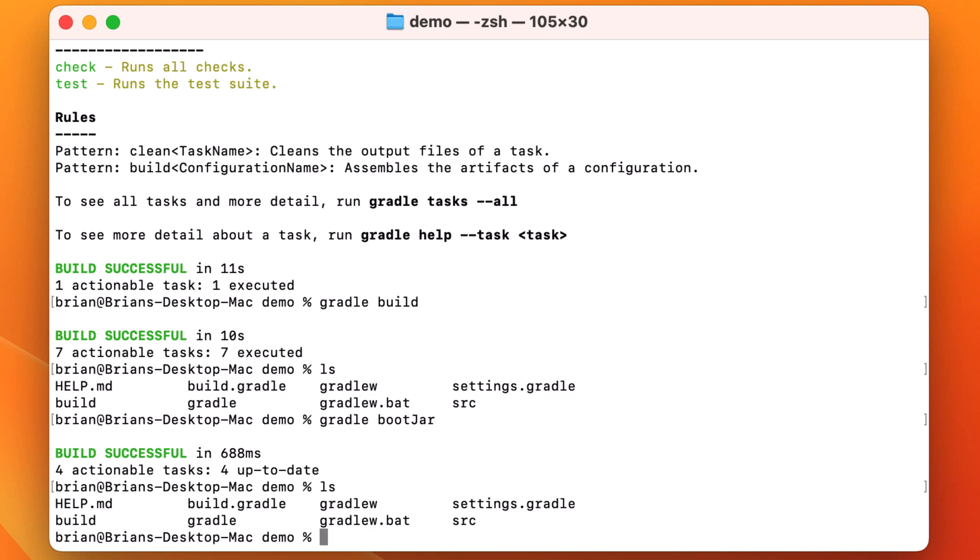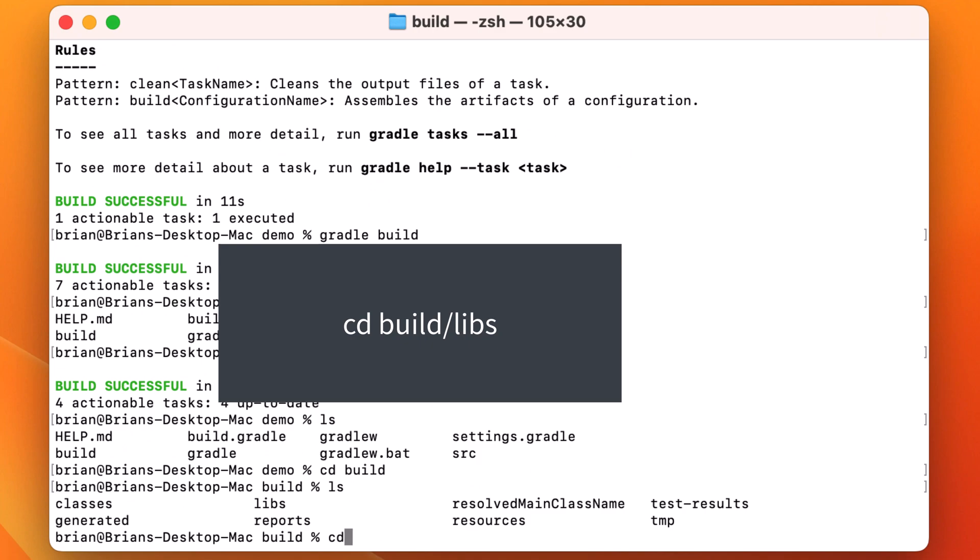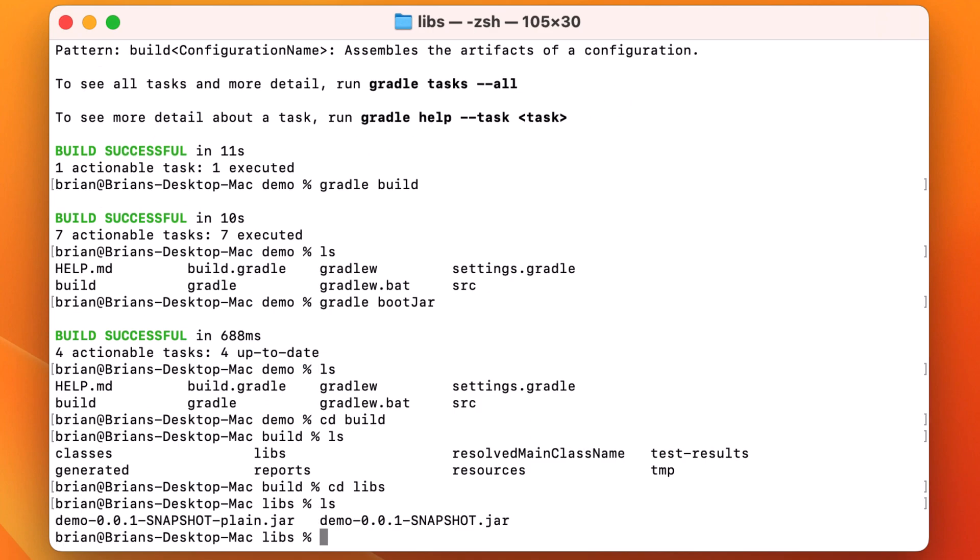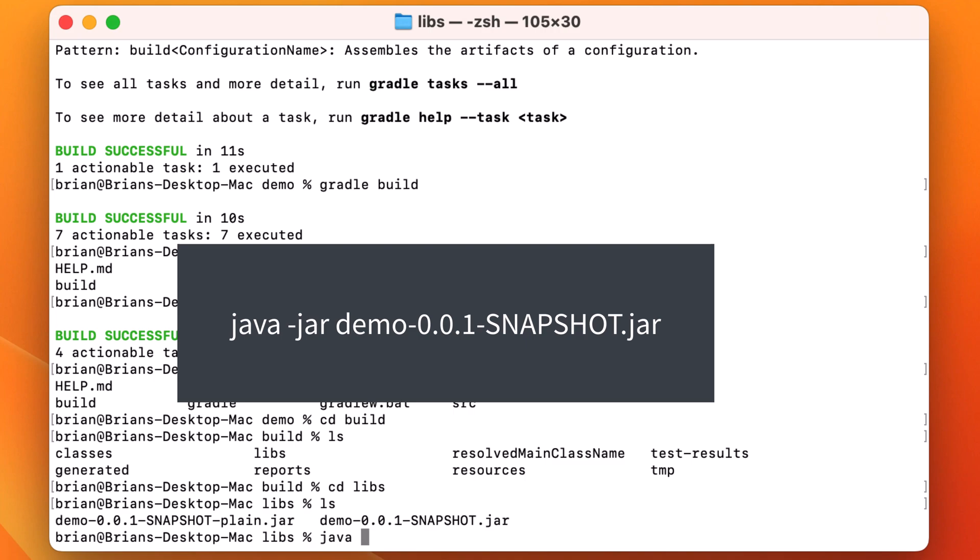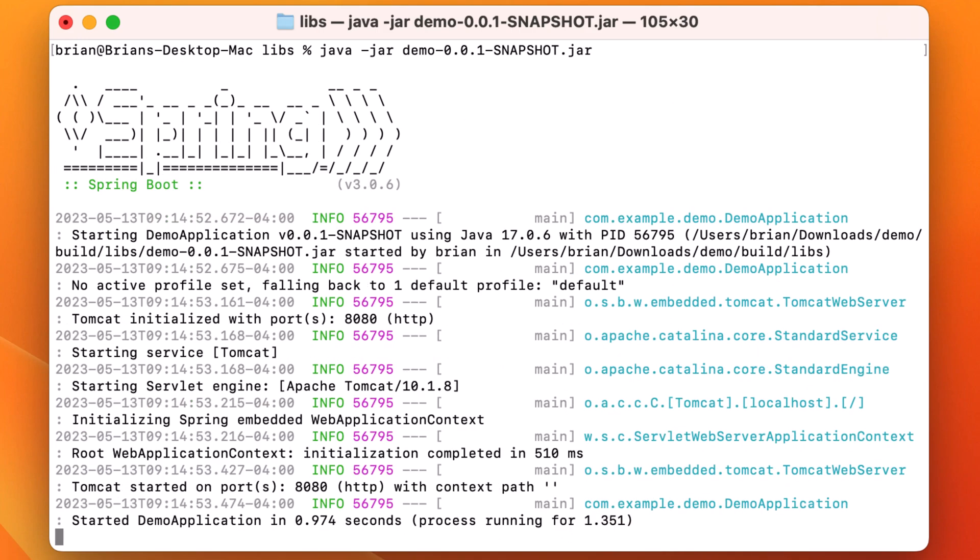Let's go ahead and find that executable jar and run it. We'll cd into the build directory and then into the libs directory and run ls. The snapshot dot jar is the executable jar created for us. So let's run that by typing java dash jar demo 001 snapshot dot jar. Our web application starts up. We can see it's listening on port 8080.